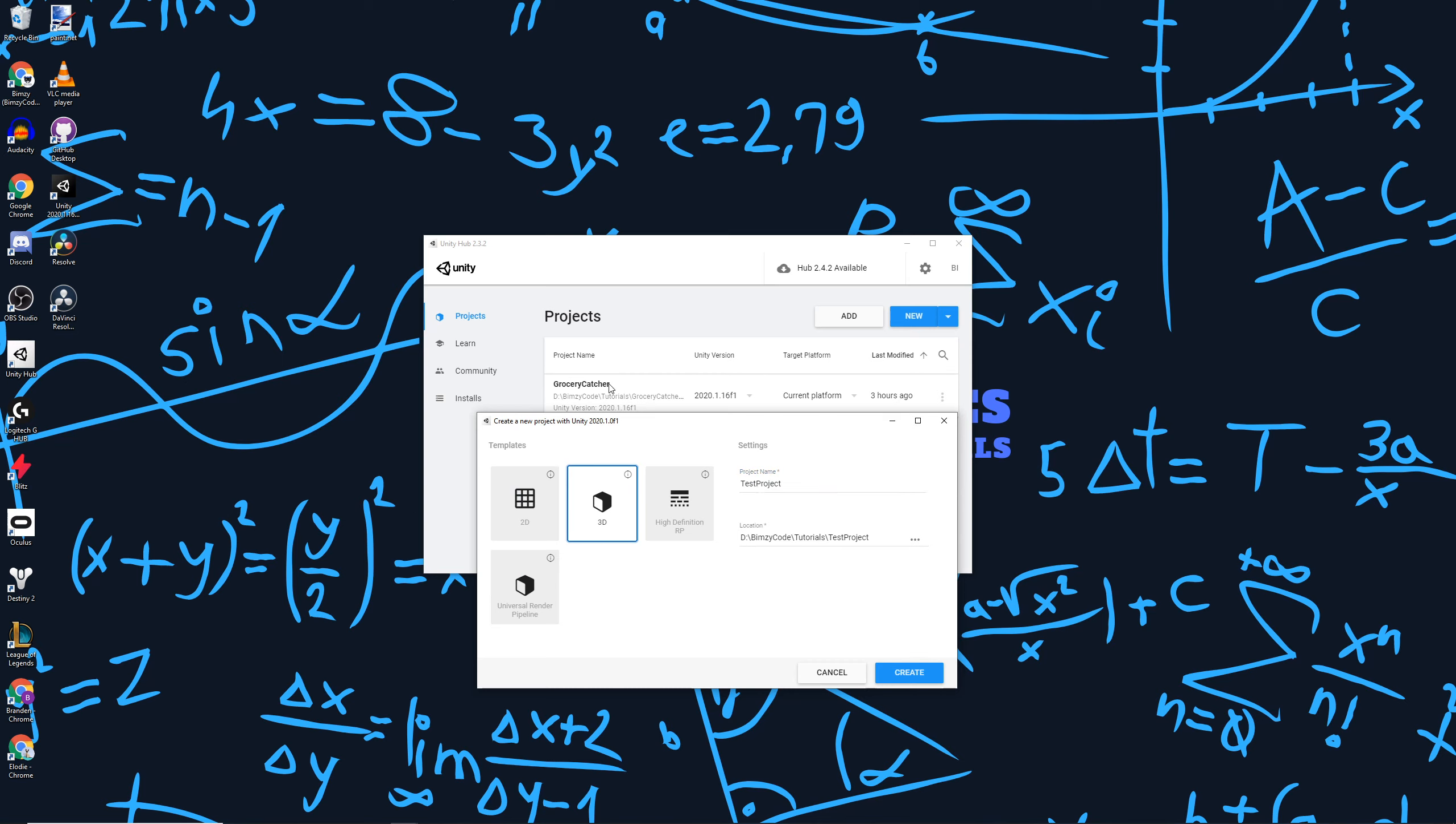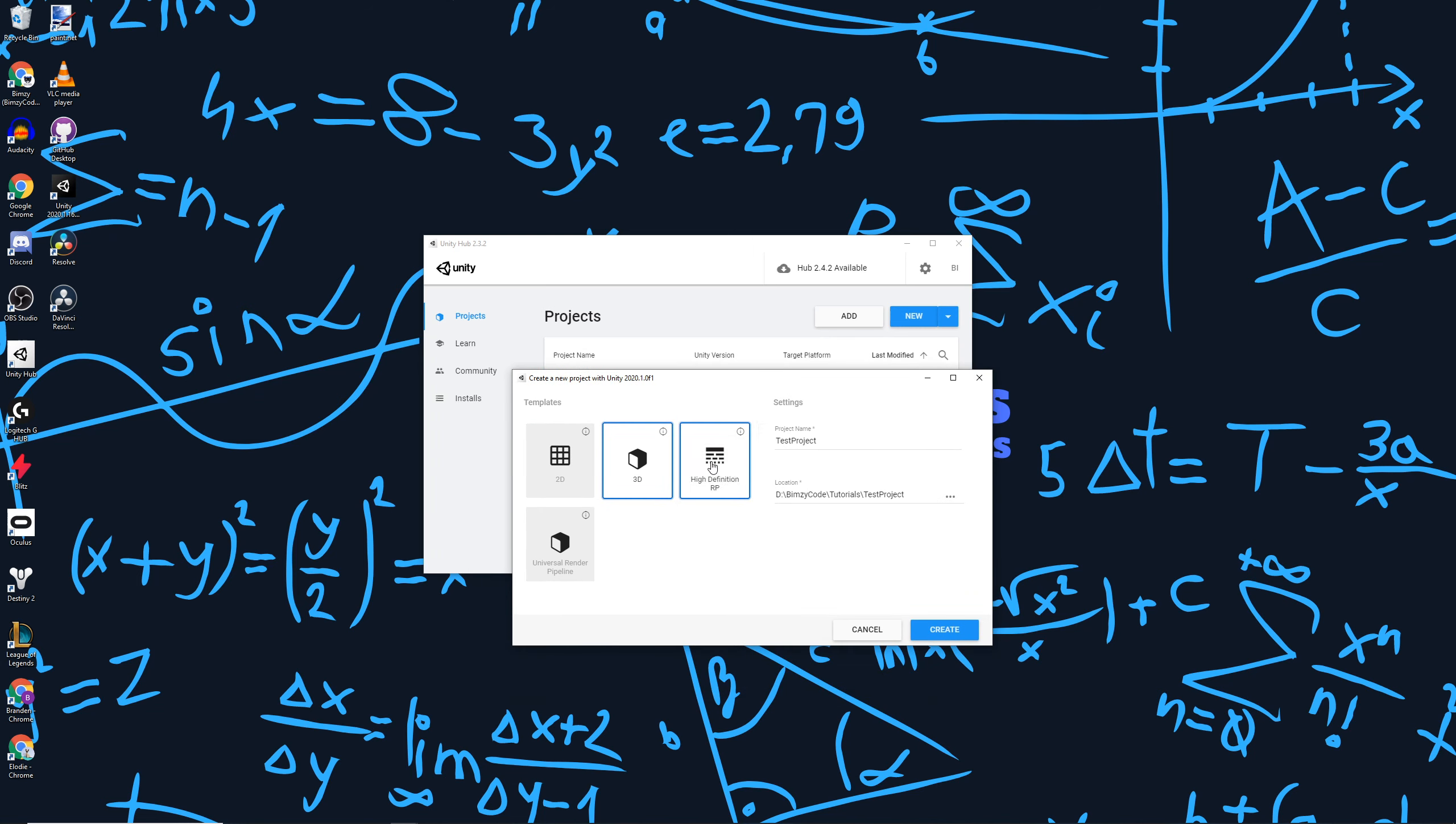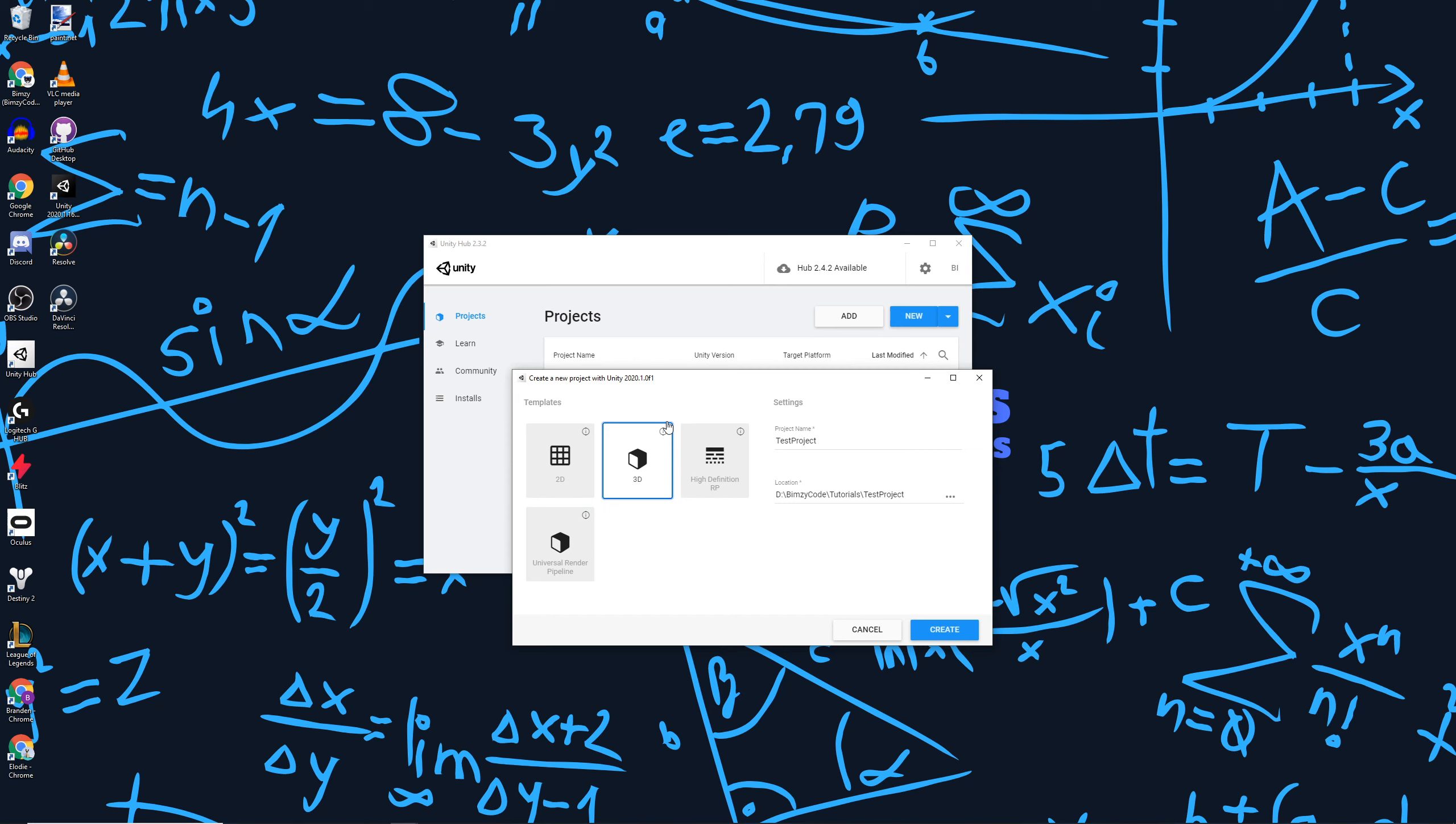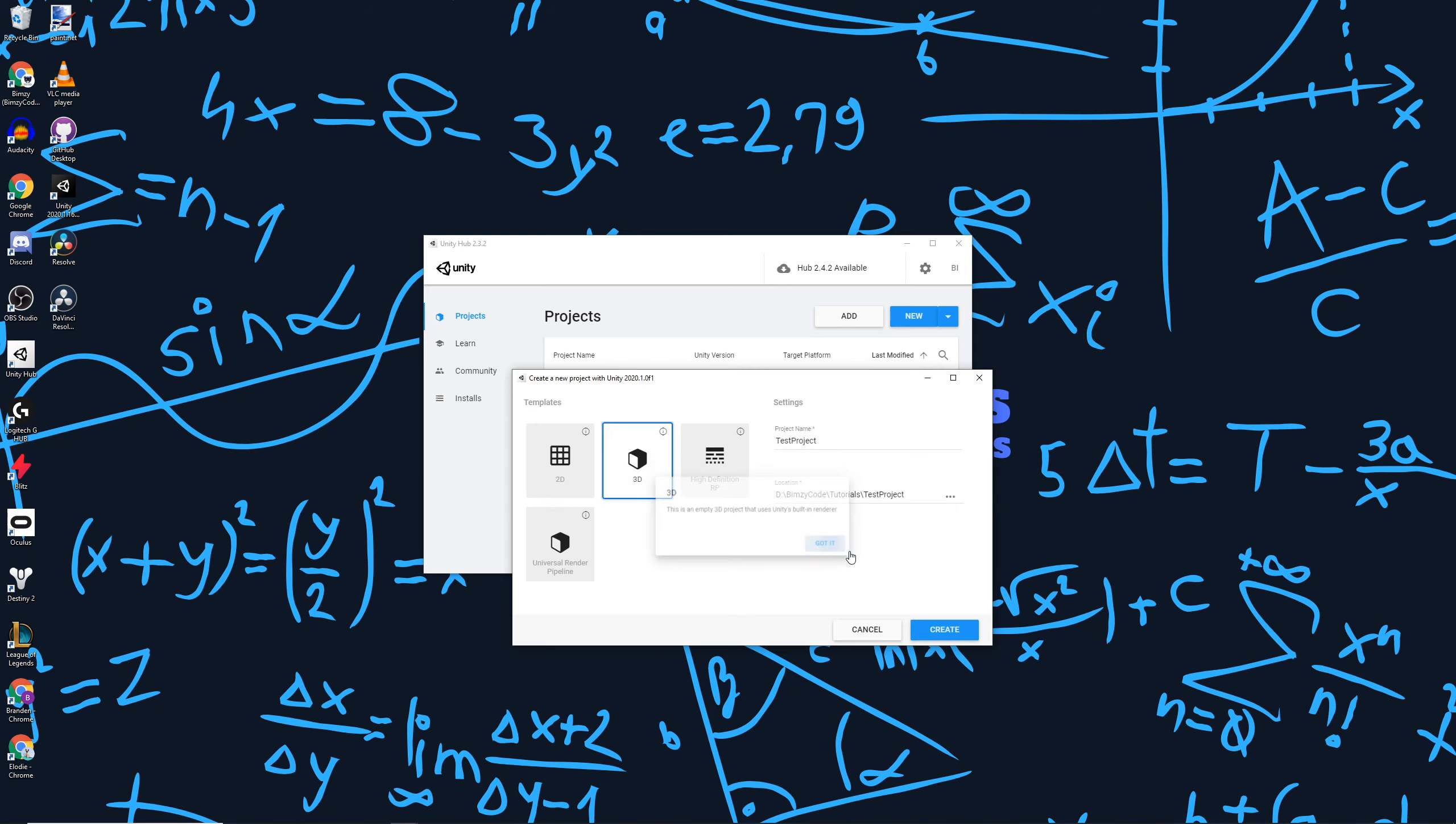In this interface here, we can actually select the preset default for Unity to import with. You've got 2D, 3D, high definition render pipeline, and universal render pipeline. We can hit information for a bit of information on these projects, but for now I'm going to select the 3D option and hit create.